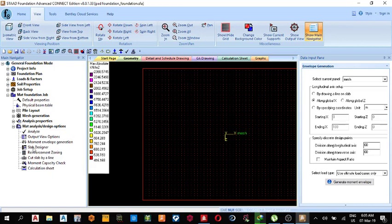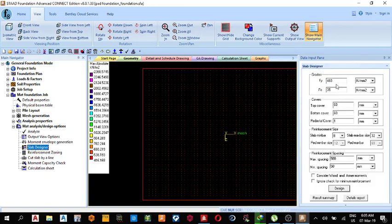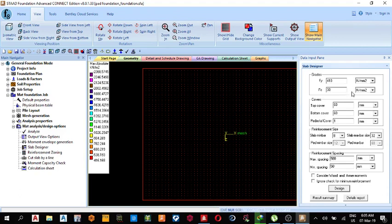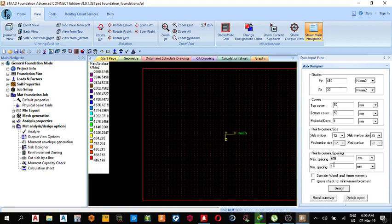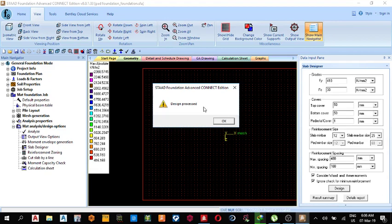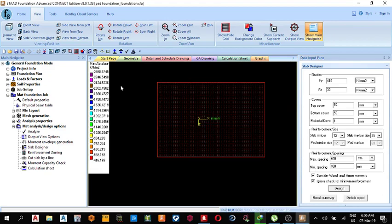Let's go to slab designer. My FY strength of steel, let me use 410. FC, let me use 30. Then top cover maybe 50. Pedestal cover, if there was a pedestal you can leave it there. So minimum rebar size, I want to use 12. Maximum maybe 25. Spacing, maybe maximum spacing 400, because the BS code provided that maximum spacing should not be more than 750 or three times the effective depth. So let me just leave it as 400. Minimum maybe 100. So I can consider wood and armor, yes, and the design processed.